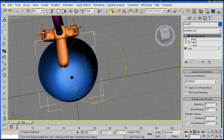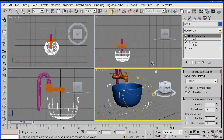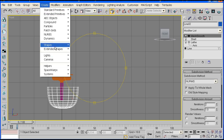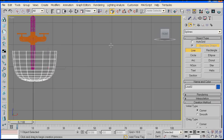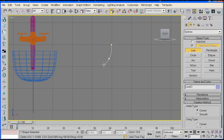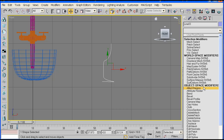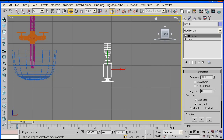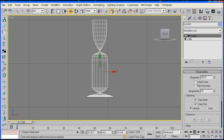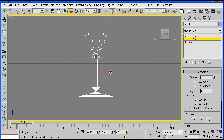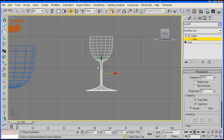So that's what we have so far. For the glass, we'll use the same method once more — go to Create, Shapes, Line, and then just sketch out the cross section of the glass, maybe something like this. Right-click to let go, then go to the Modify panel again, select Lathe, click Enter. Now go to the Axis and just drag that out up to there — and we've got our glass.